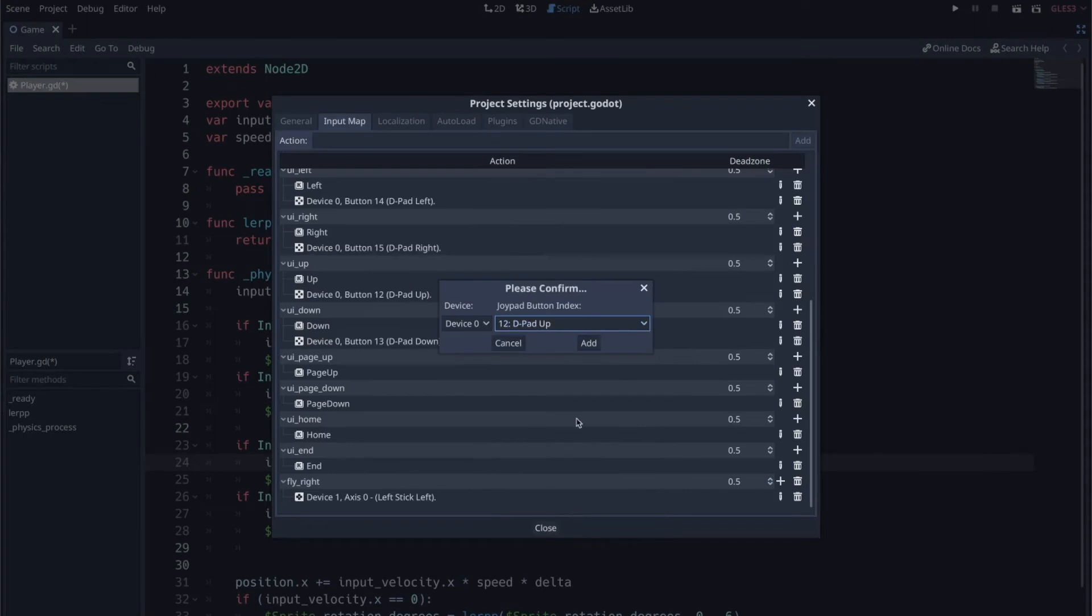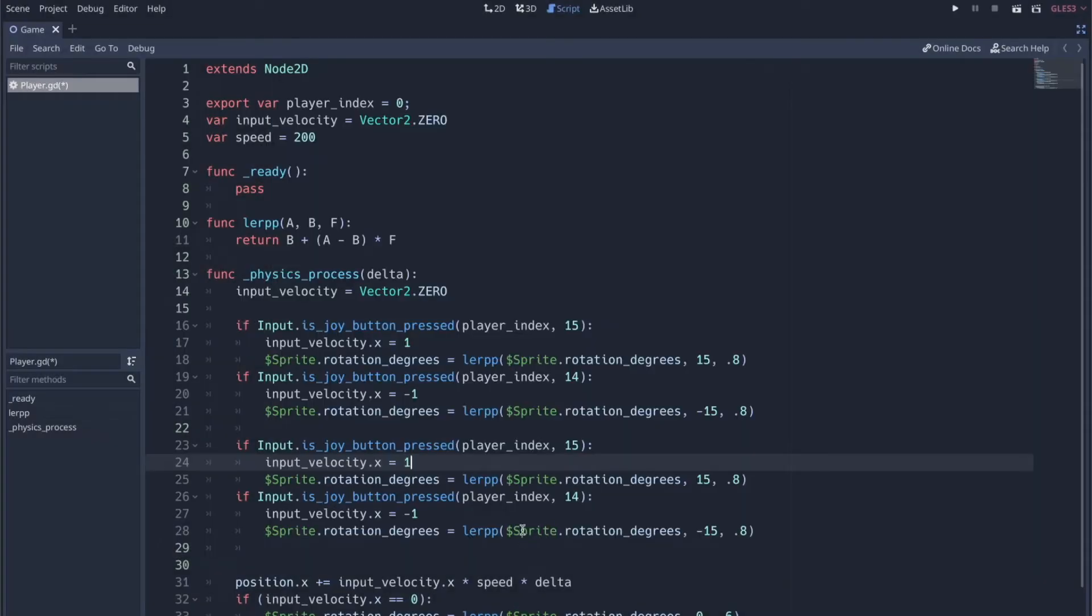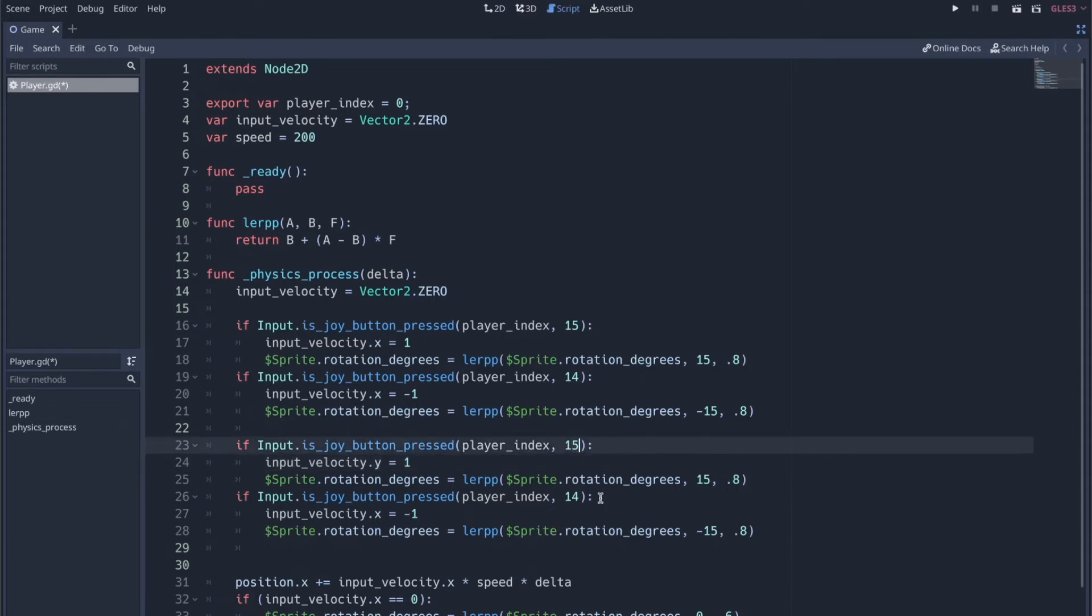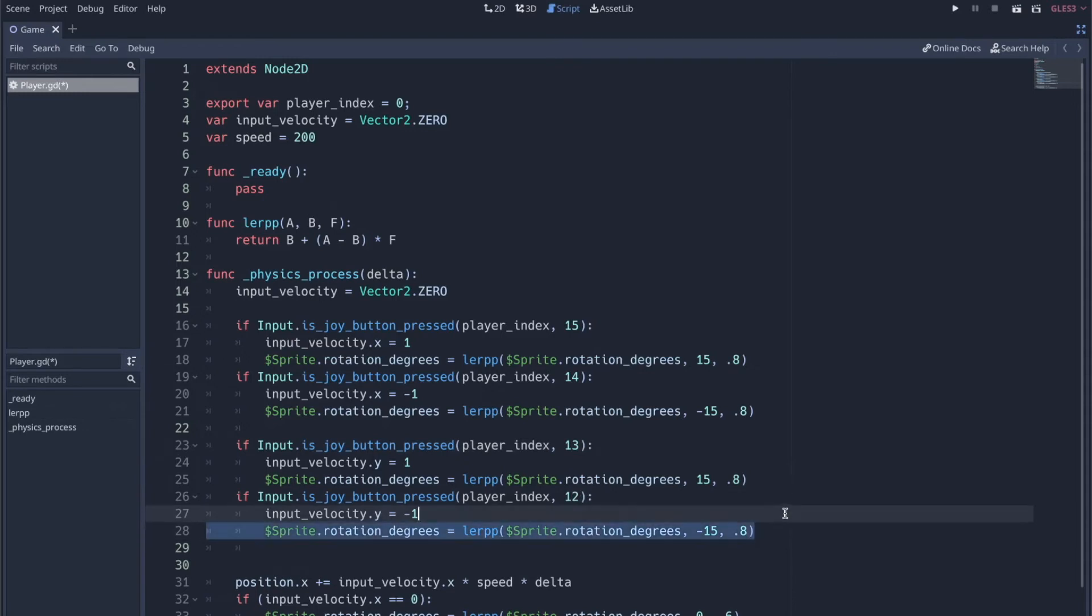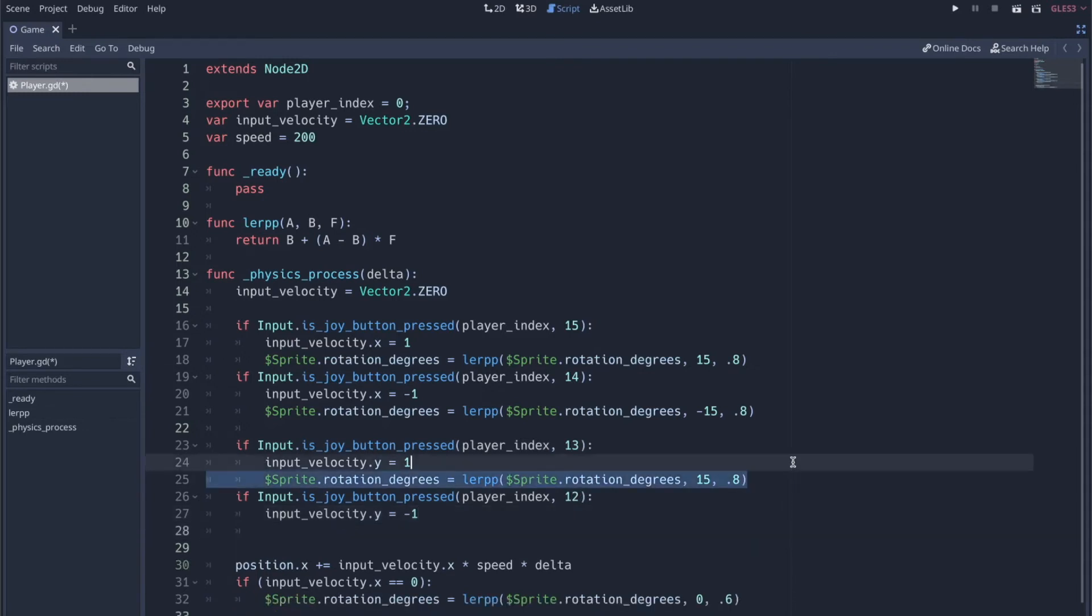So D-pad up would be 12, D-pad down would be 13. So here we can just focus on the Y. So if Y is plus one, that's going to be down, which I think was 13. And then 12 should be up.